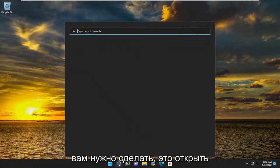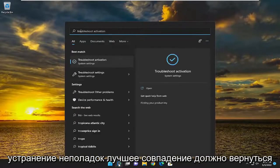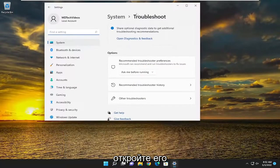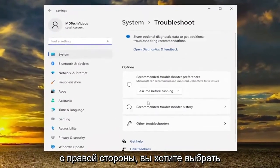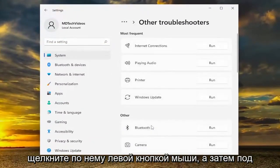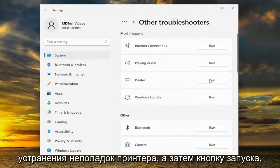All you have to do is open up the search menu and type in 'troubleshoot'. The best match should come back with Troubleshoot Settings — go ahead and open that up. On the right side, select Other Troubleshooters and left click on that. Then underneath Most Frequent, select the Printer troubleshooter and then the Run button.